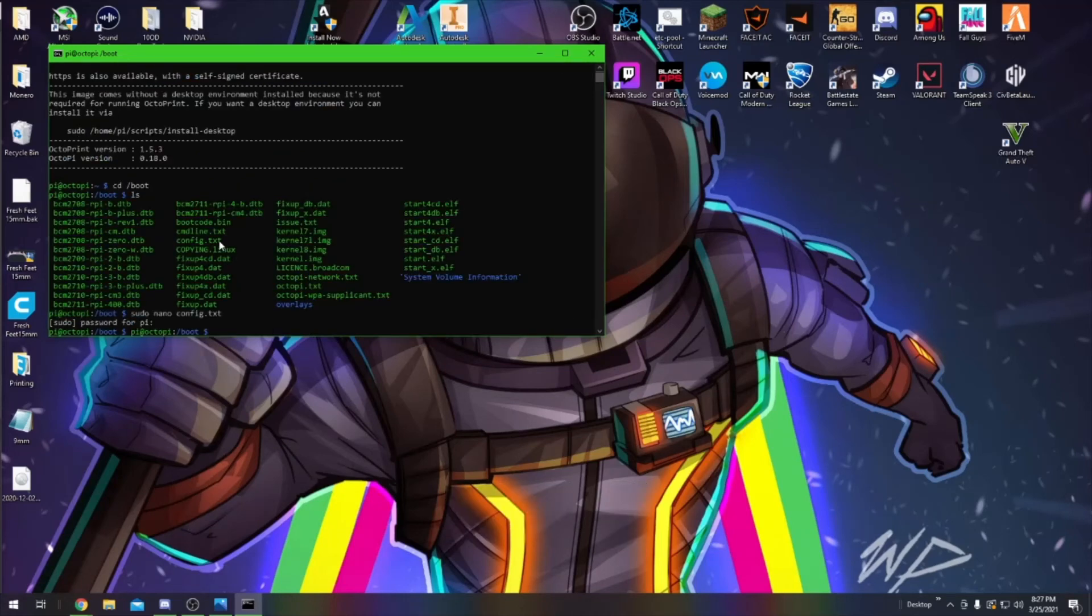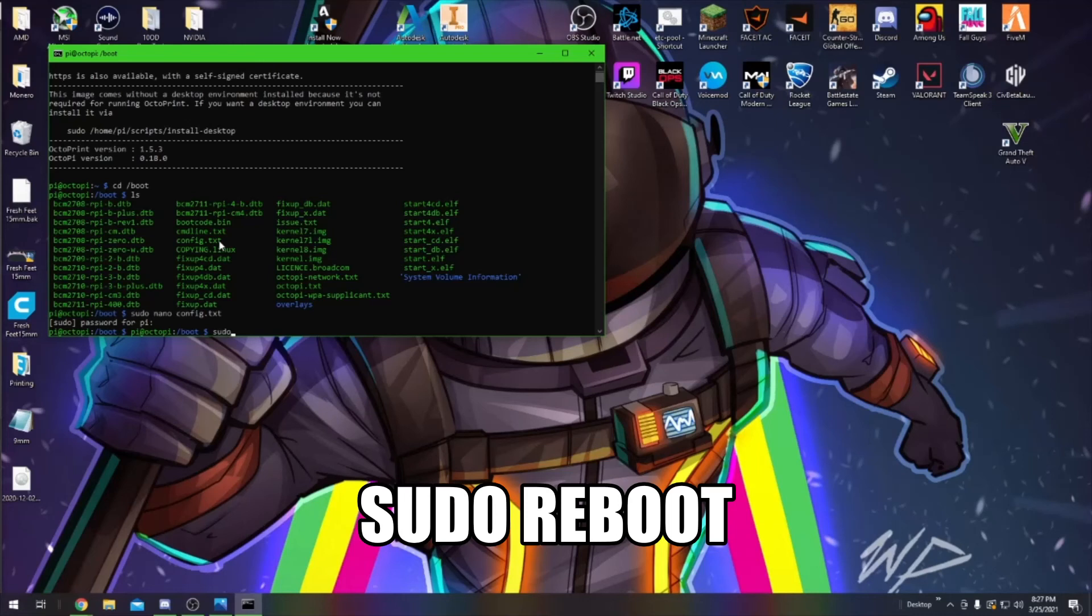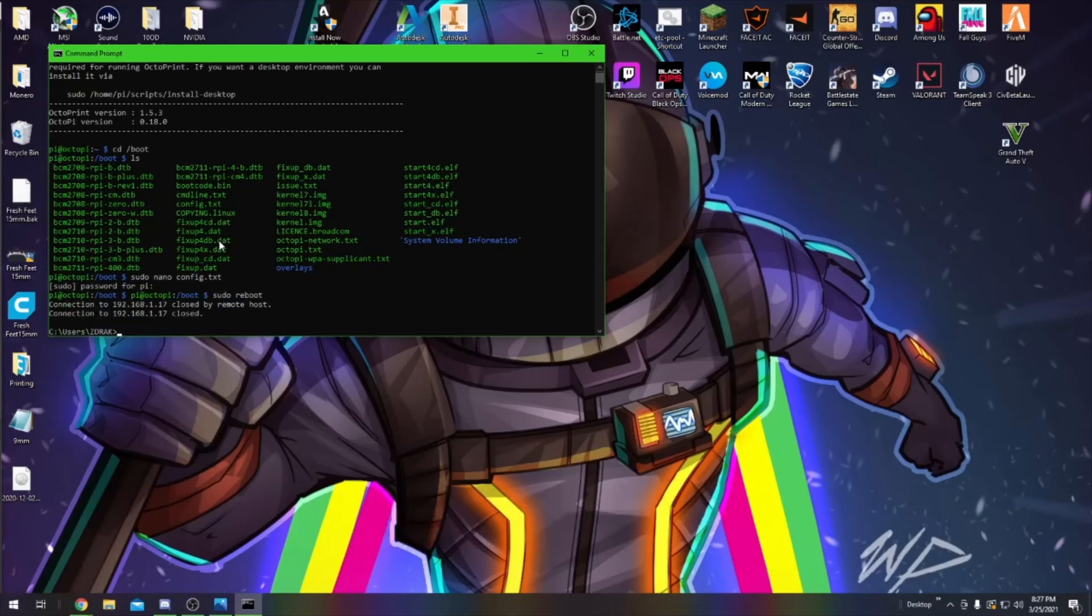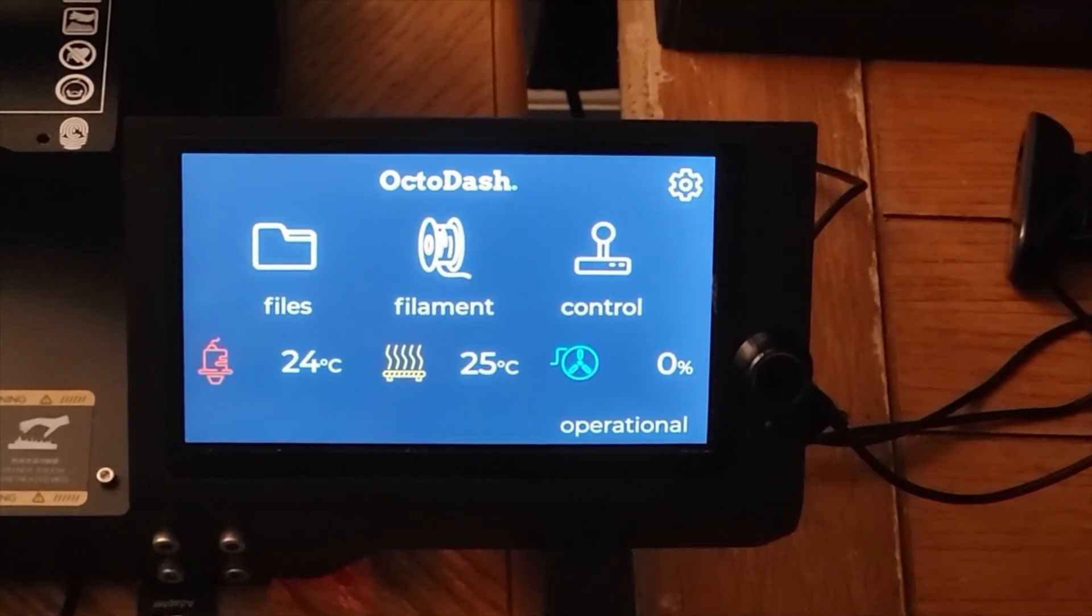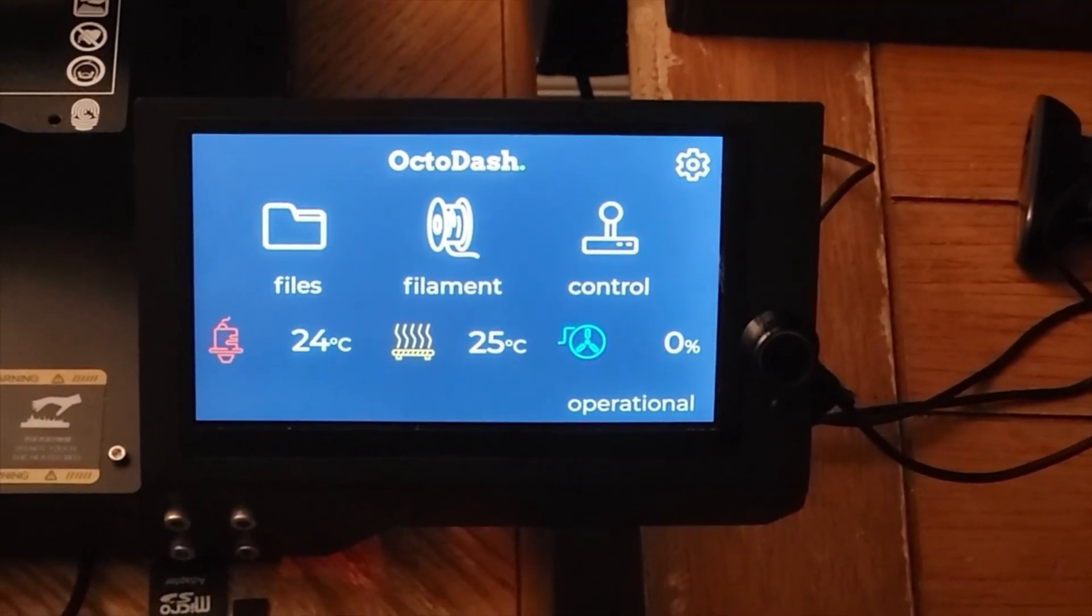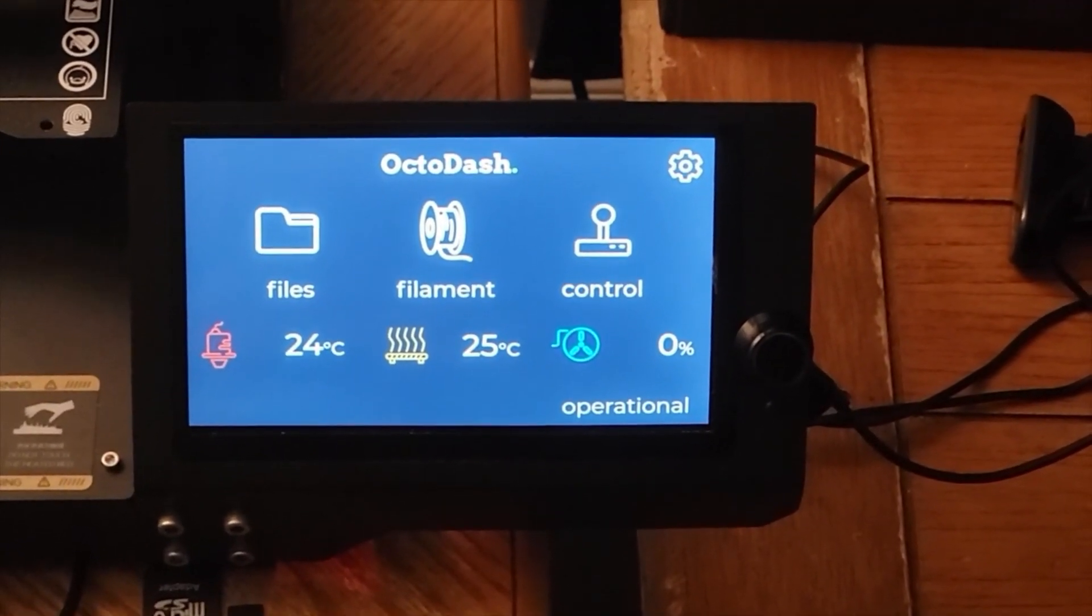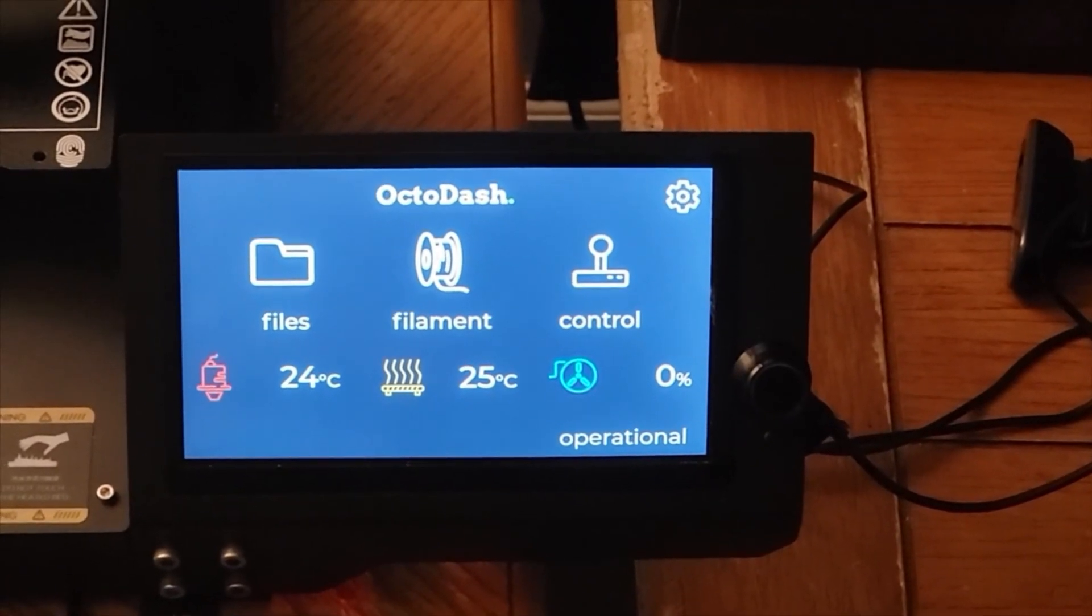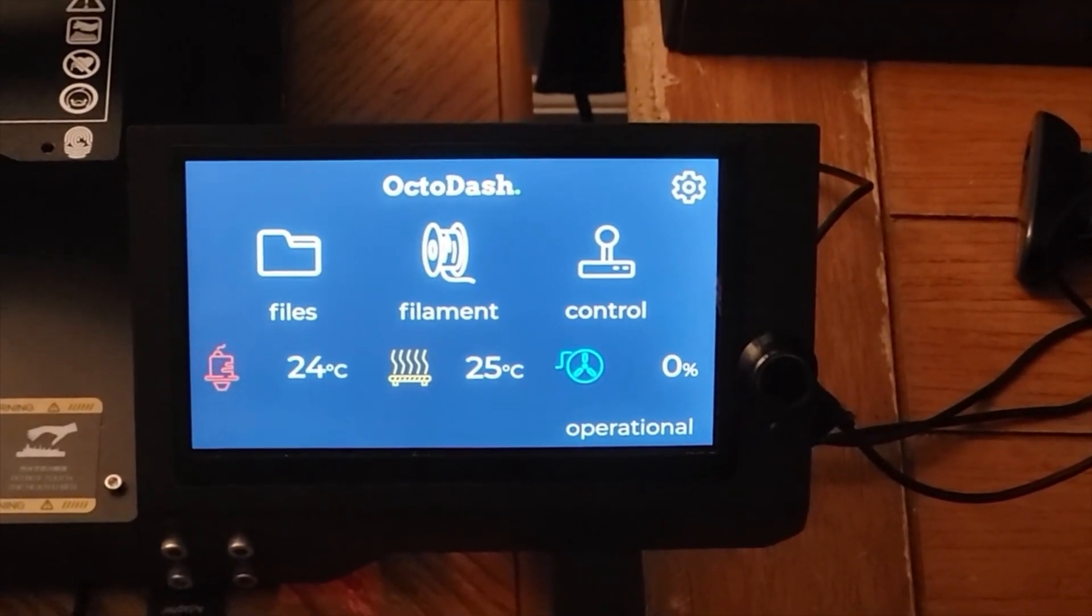Now we need to reboot the Pi, so do sudo space reboot, and this will reboot your Pi. Once your Pi is rebooted and loaded OctoDash, you can see that your problem has now been fixed.